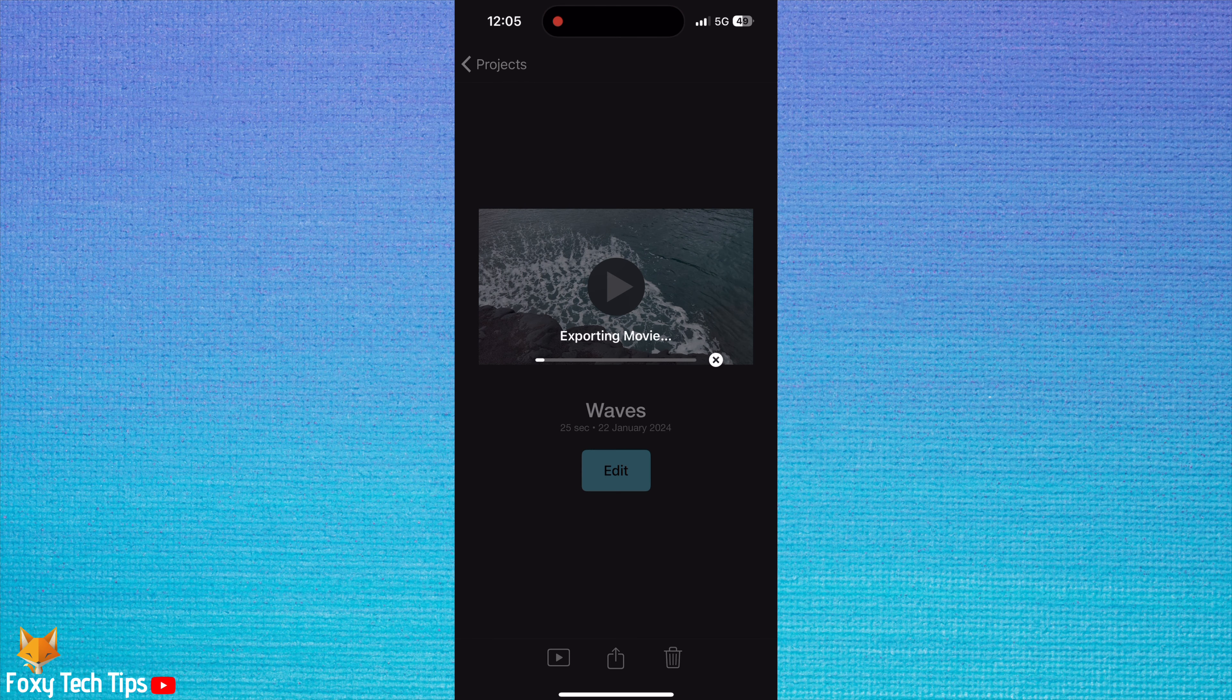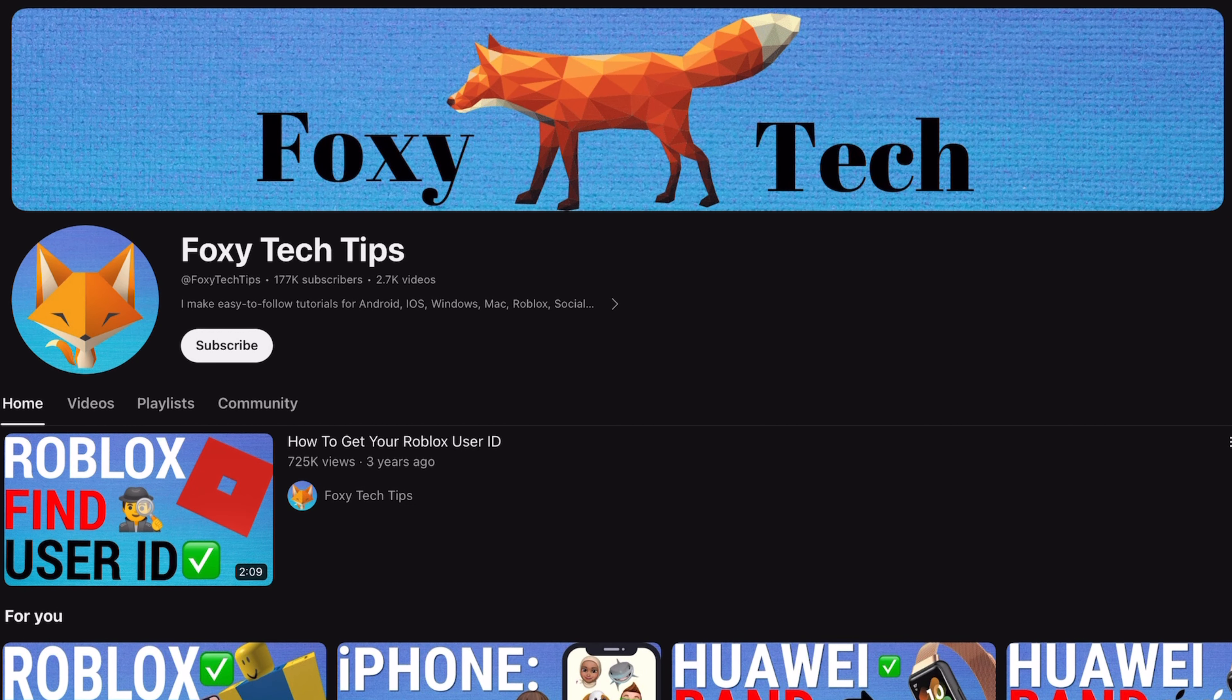And that draws an end to this tutorial. Please like the video if you found it helpful and subscribe to Foxy Tech Tips for more iMovie tips and tricks.